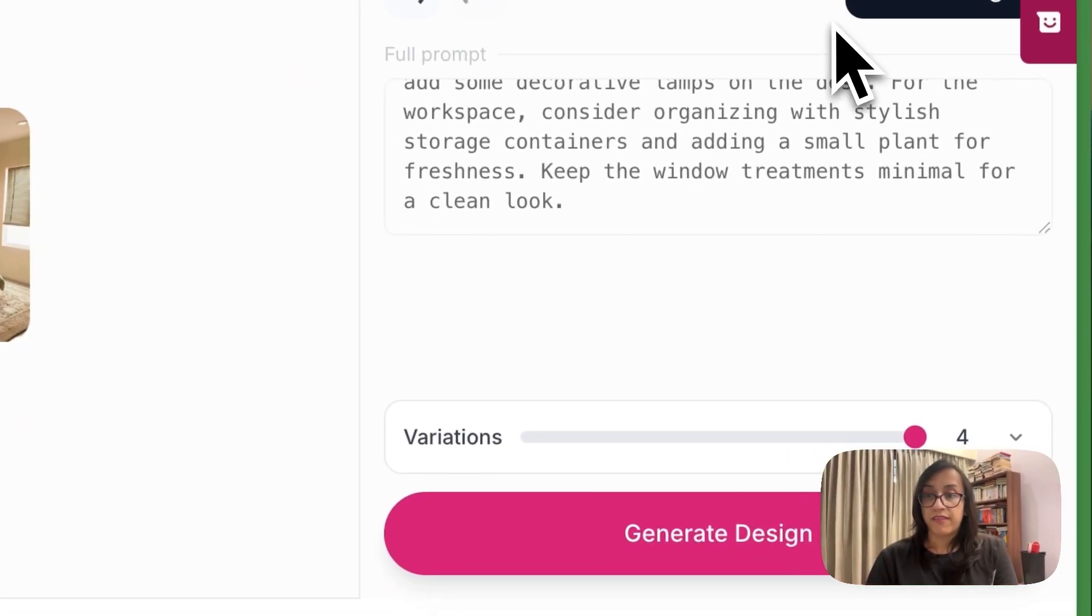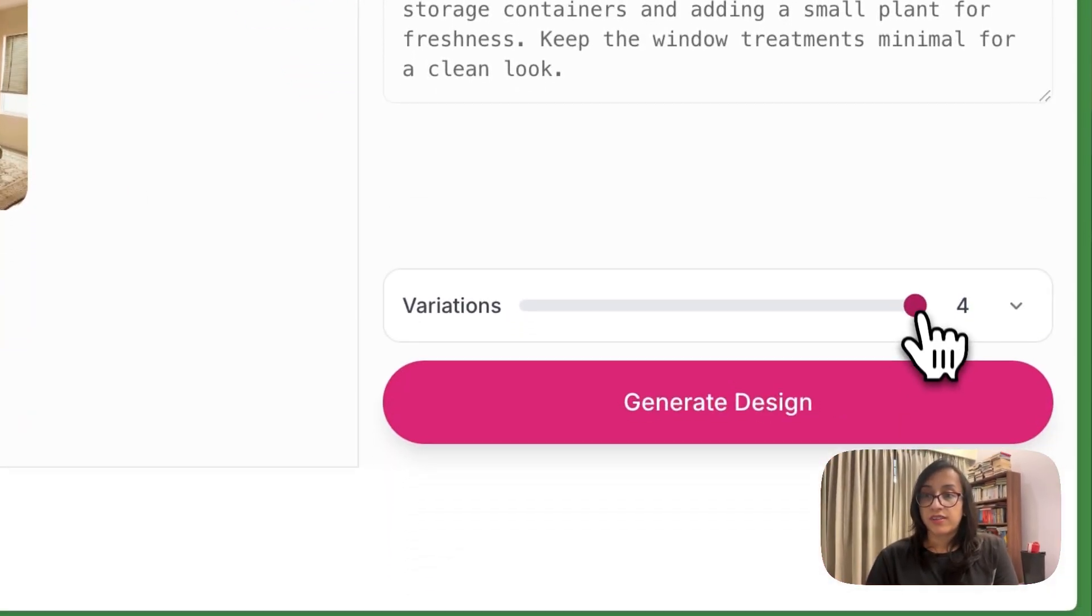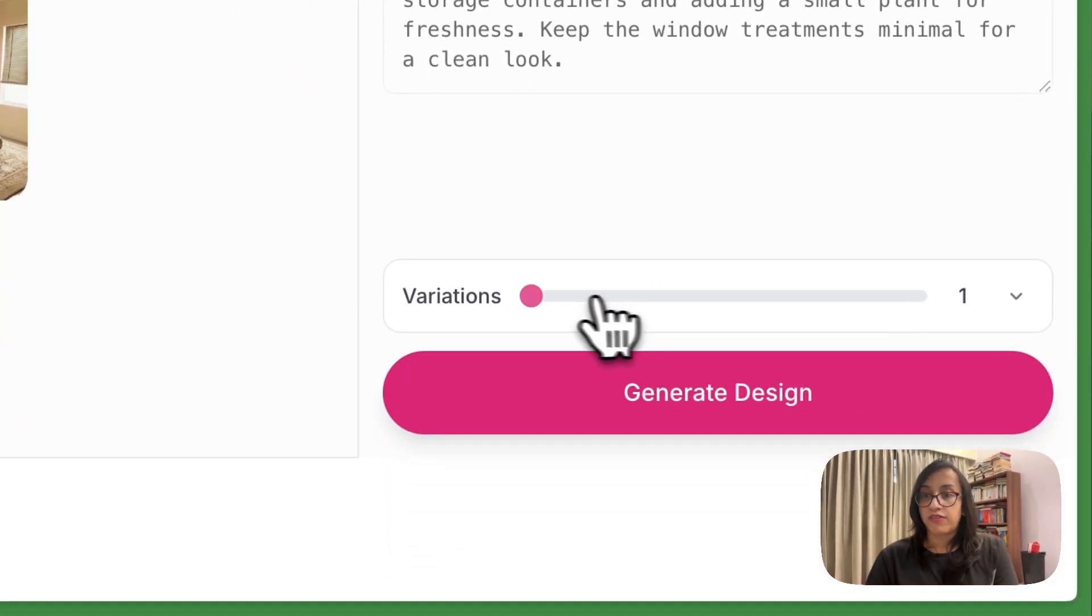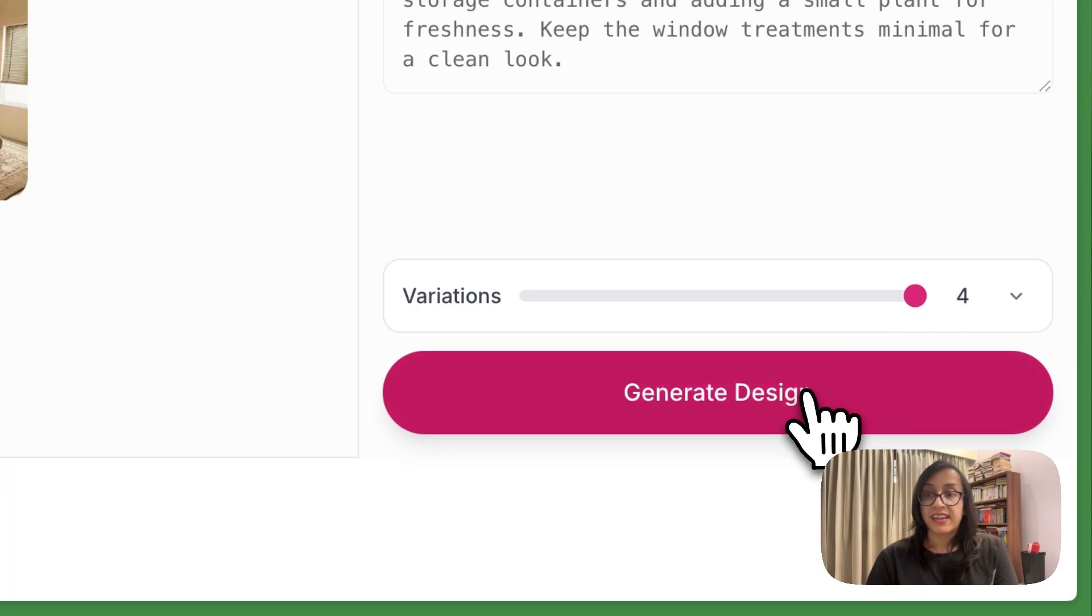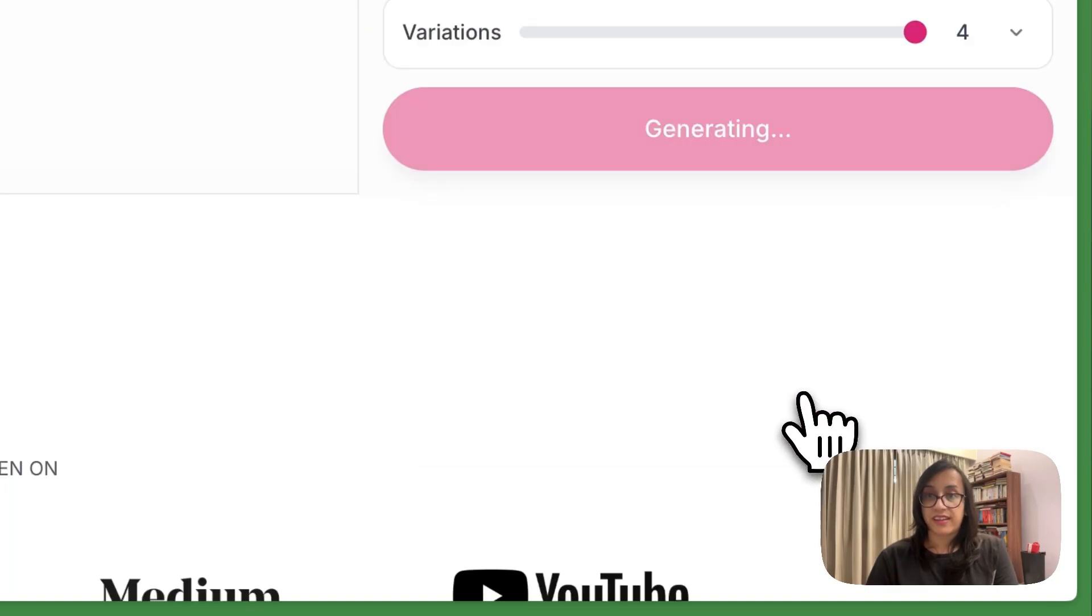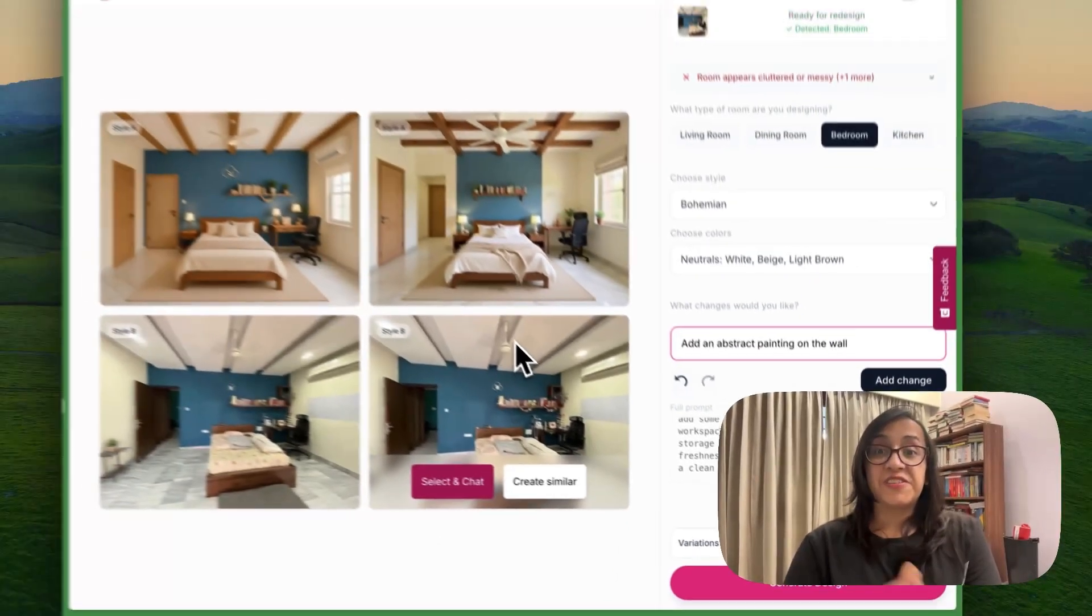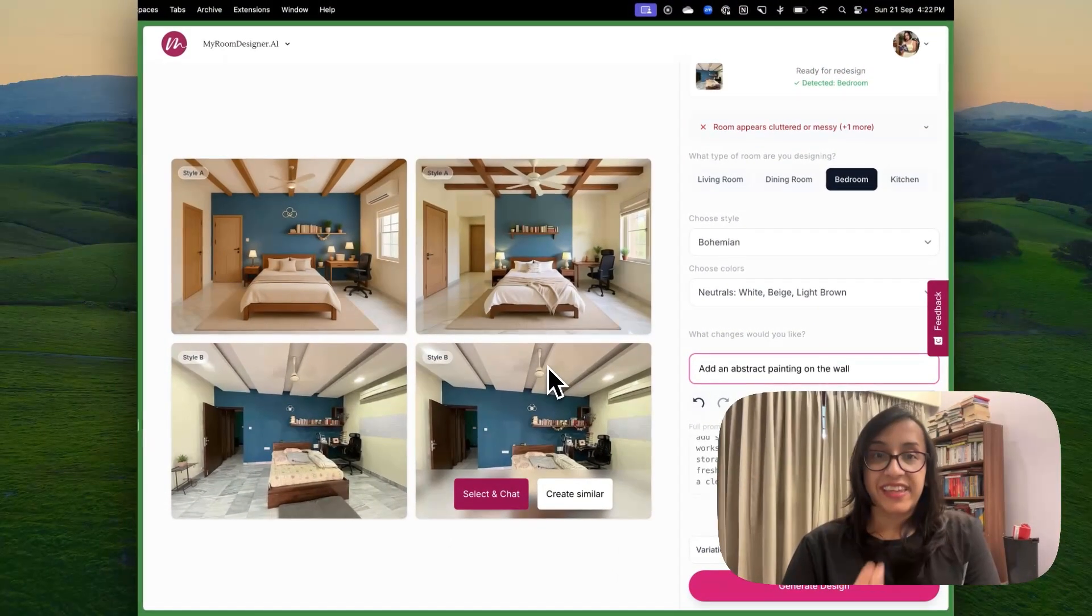This is the prompts that I have given. You can select the number of variations you want. Let me select four variations and then let's click on generate design.